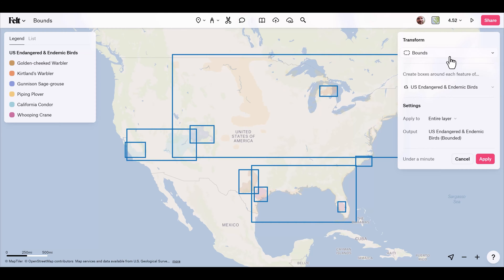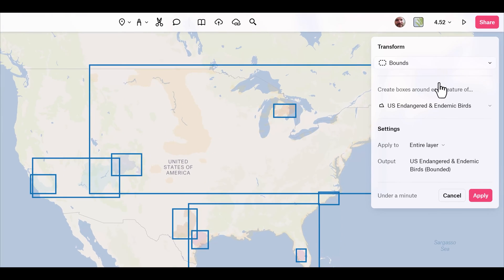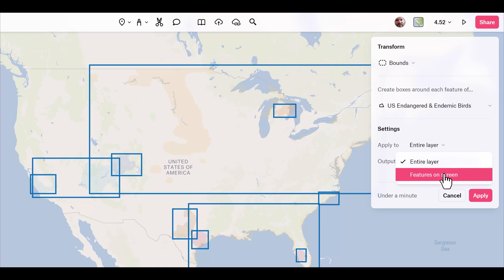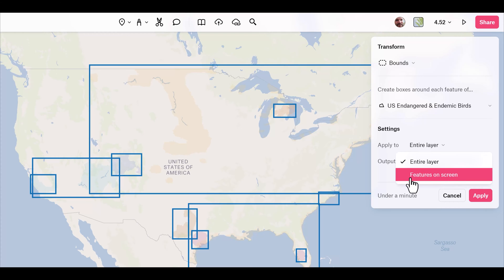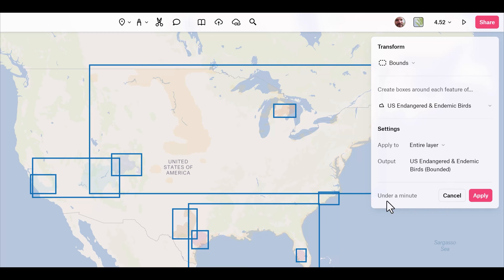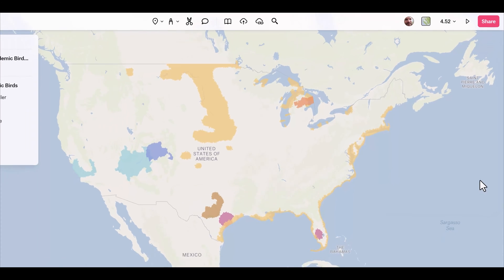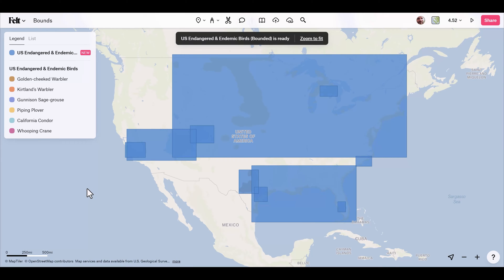This is a great way to simplify features to broad coverage areas. With the layer selected, I can specify whether to apply to the entire layer or just features showing on screen — useful for large global datasets to keep processing time down. I can also rename the output layer. It tells us processing will take under a minute. I click apply, and now we have simplified polygons as a new layer with bounding boxes.